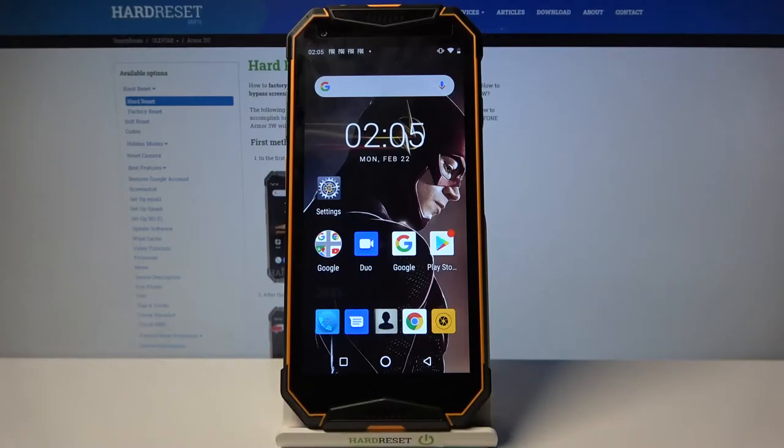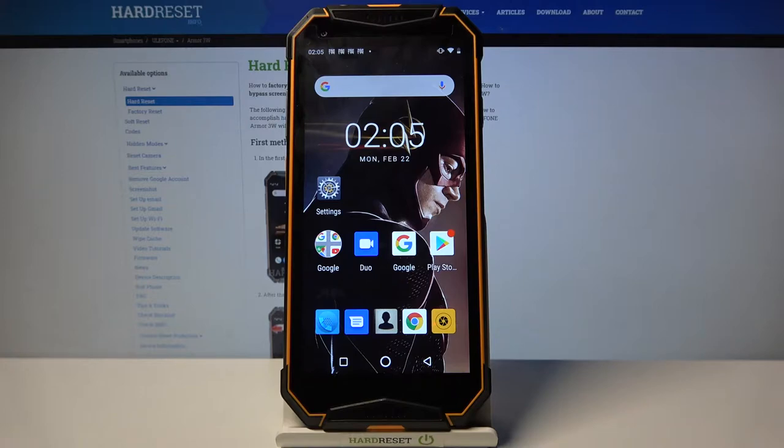Hi, in front of me is your phone Armour 3W and today I would like to show you how you can customize keyboard's theme on this device.